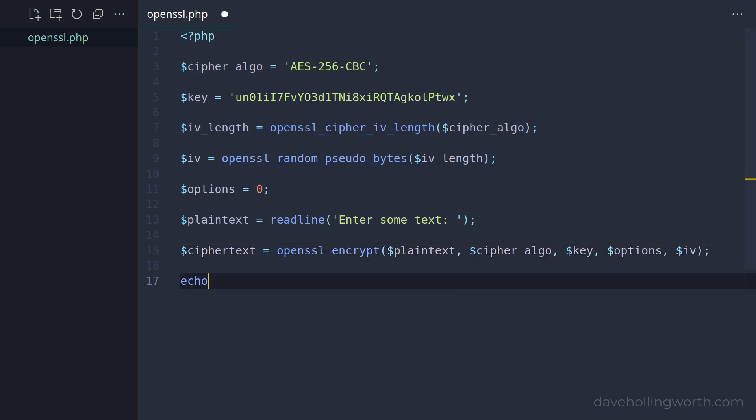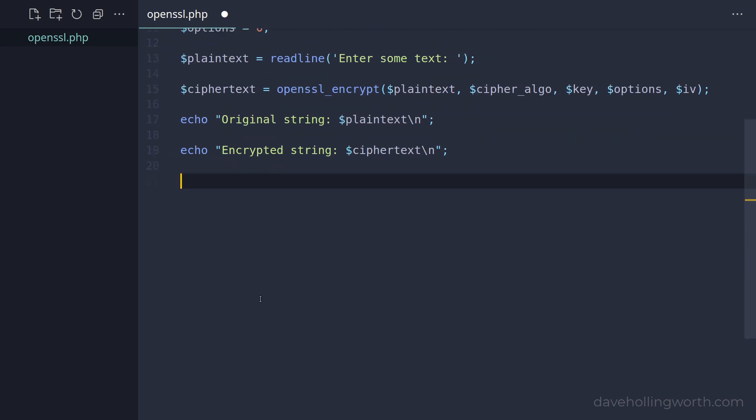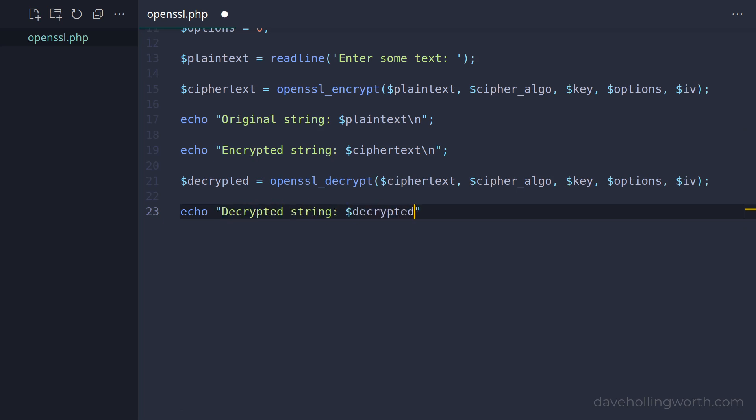Then, let's output the original string, followed by a line break, then the cipher text, again followed by a new line character. To decrypt the cipher text, we call the OpenSSL decrypt function, passing in the cipher text, followed by the same arguments we passed in above. Finally, let's output this value. This should be the same as the original string.